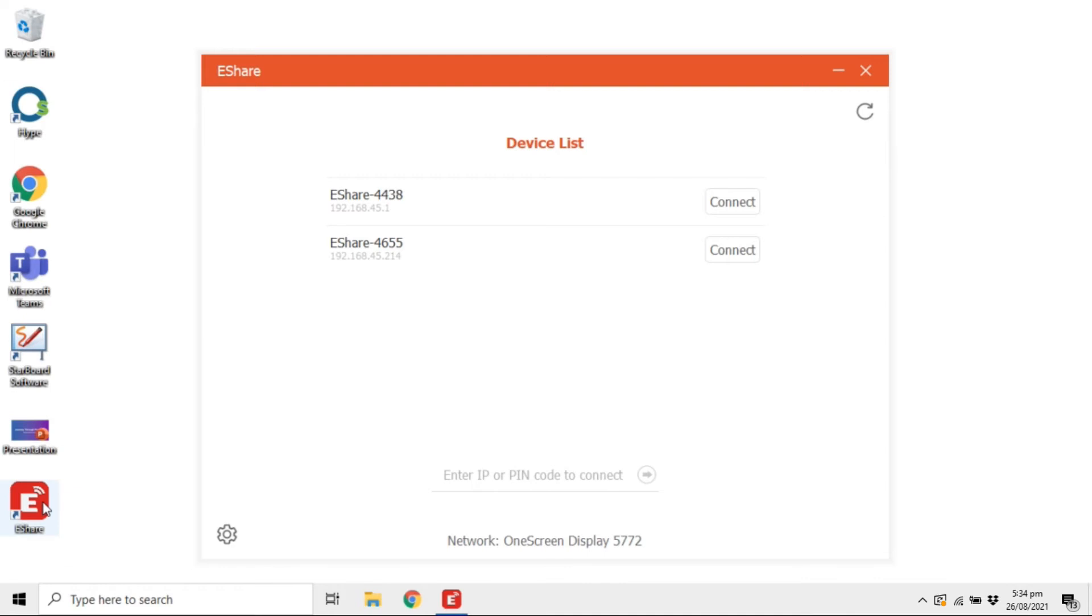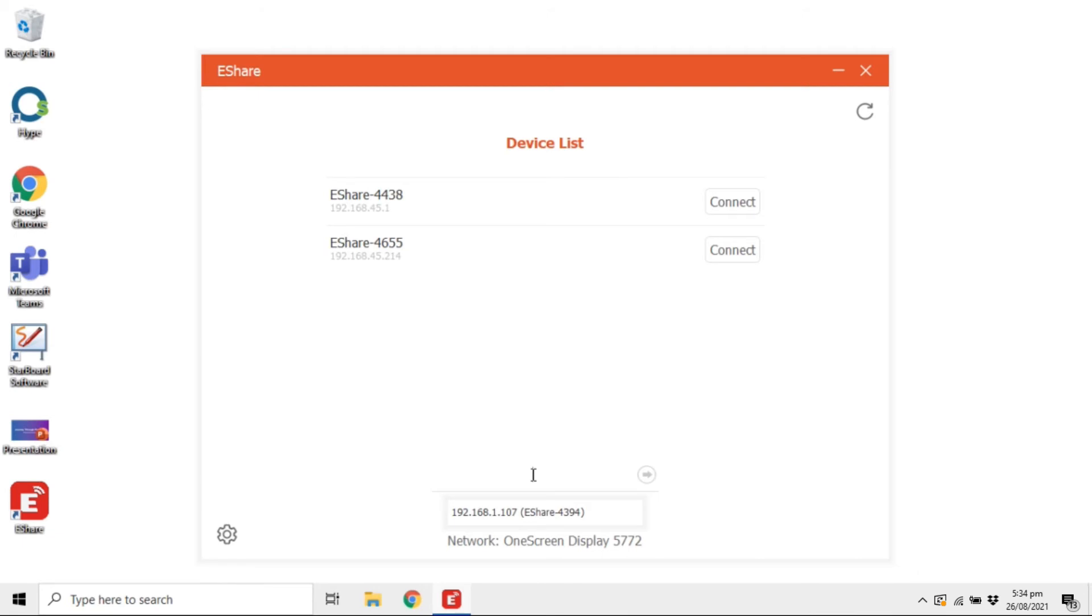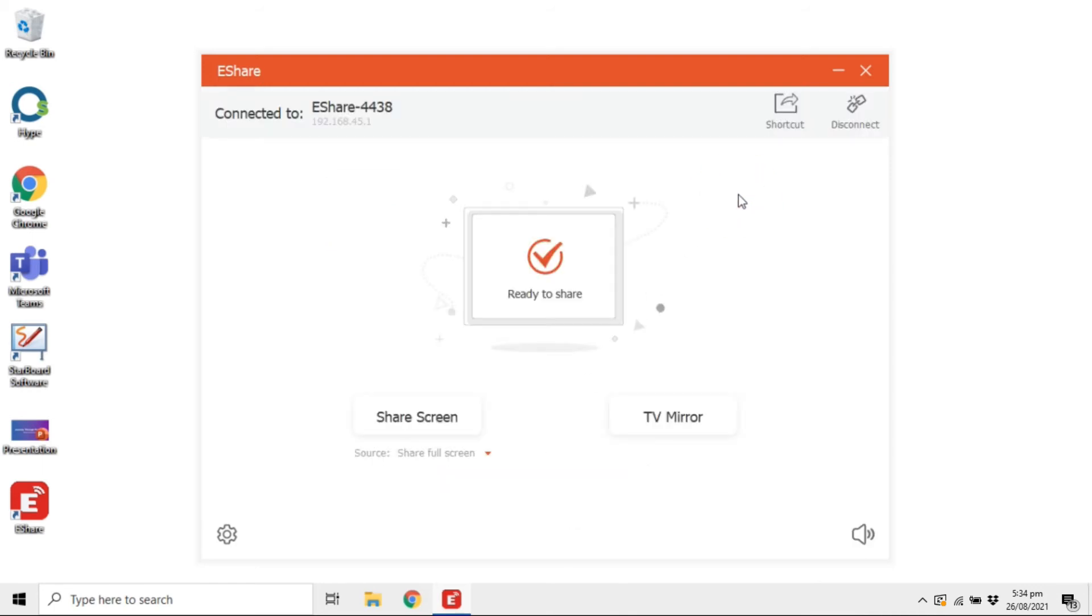Once loaded, you can see the list of all the devices that you can connect to. To connect your device to the OneScreen on eShare, click on Connect in front of the device. If you cannot find your OneScreen in the list, enter the IP address or the password visible when you open the eShare app on the OneScreen.